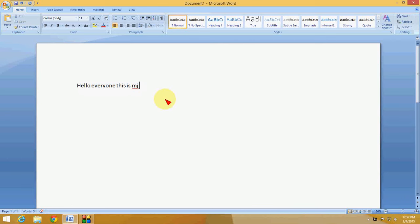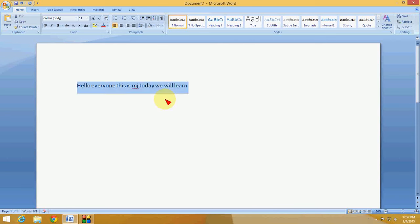So you can add anything like 'today we will learn'. This is the most common word I daily use. So now I just select this. Select and copy this word.